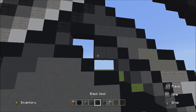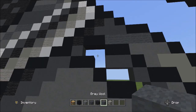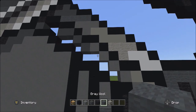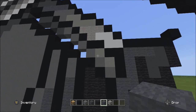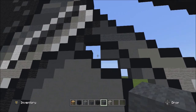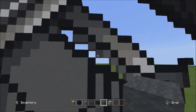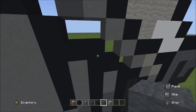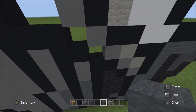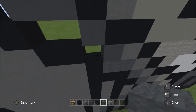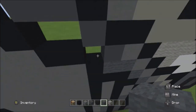Switch to the gray wall and fill in the remaining empty spaces with the gray wall.